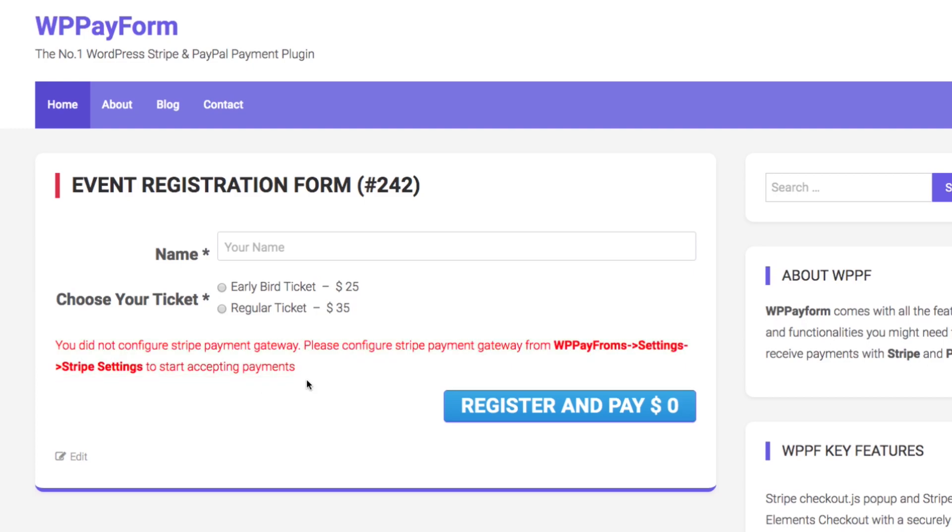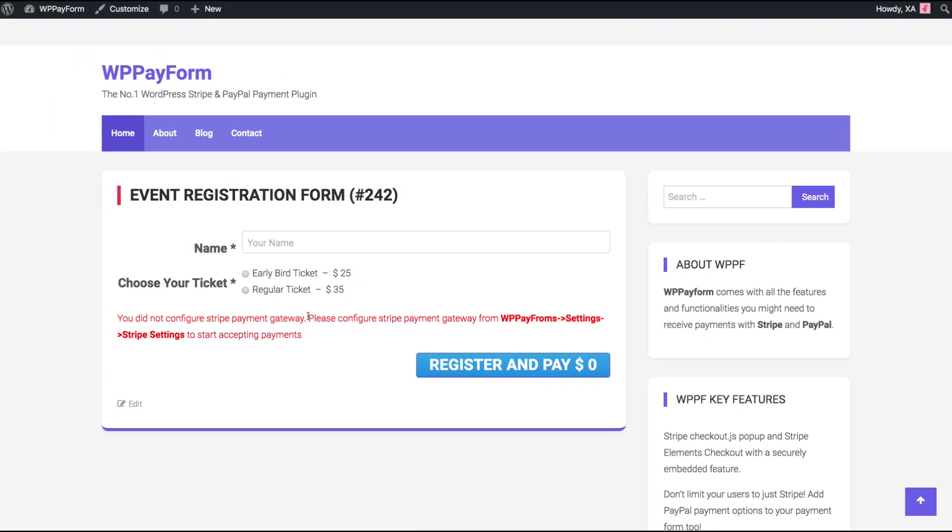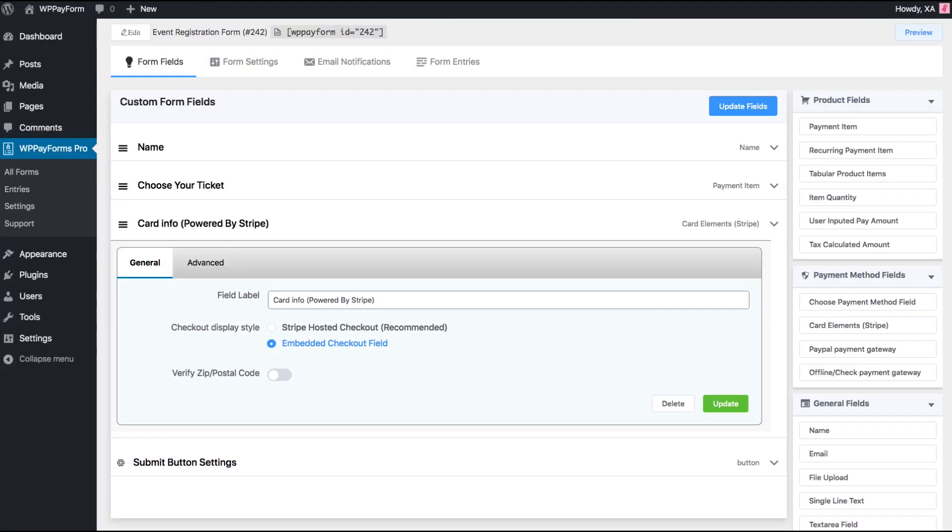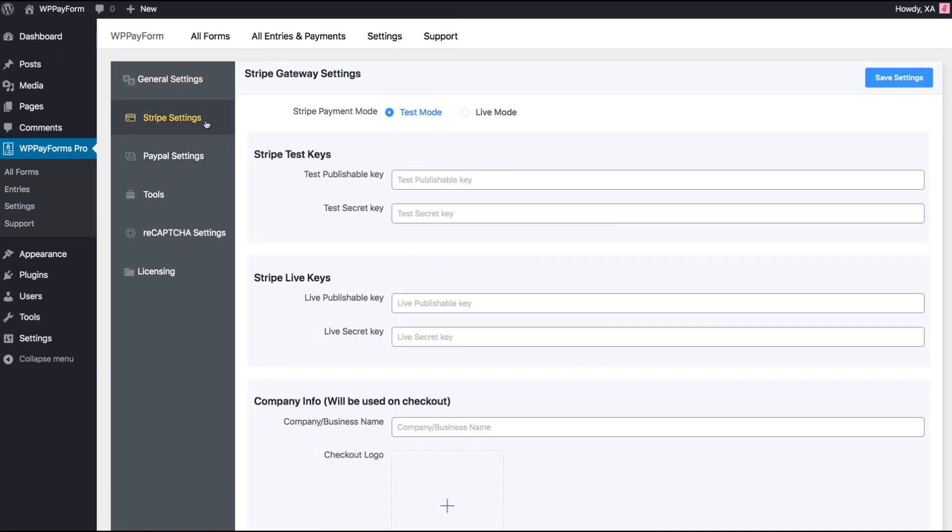Let's configure Stripe in WP Payform and fix this issue. Go back to Form Builder page, then Plugins Global Settings from the left sidebar, followed by Stripe Settings.